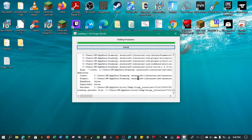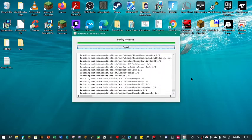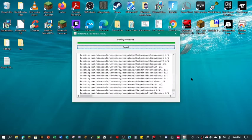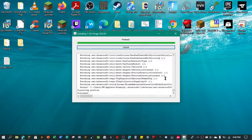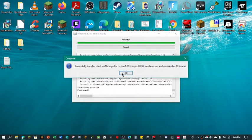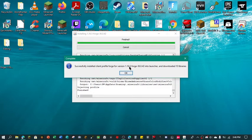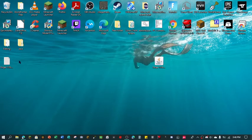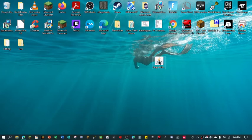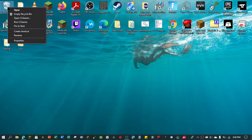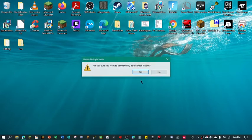And boom, all right, and we'll just wait for it to close out, which shouldn't be too long. Yep, boom, successfully installed client profile Forge for 1.16. You can close this out and you can put this away. Also, you can throw this away as well. I'm just going to empty that.